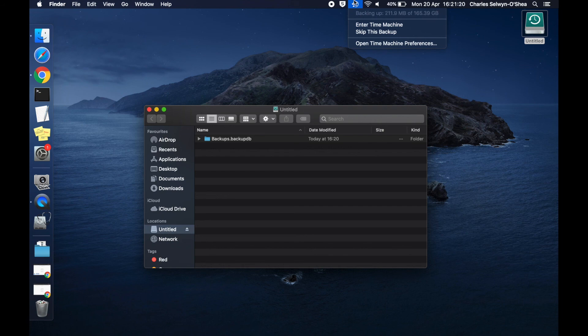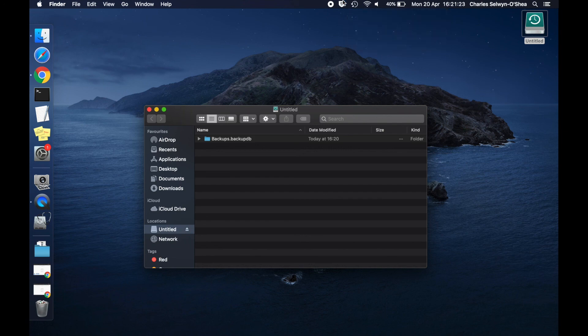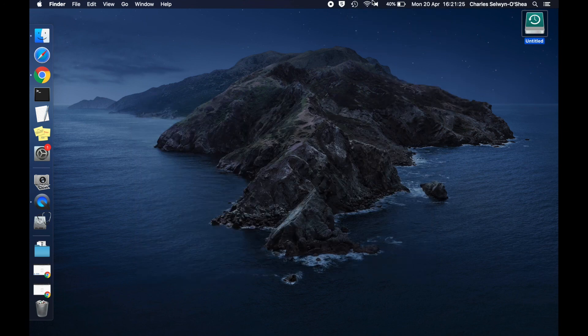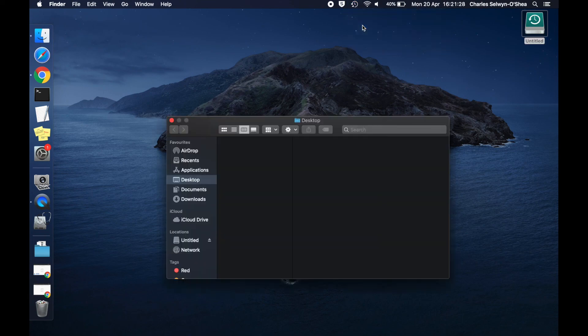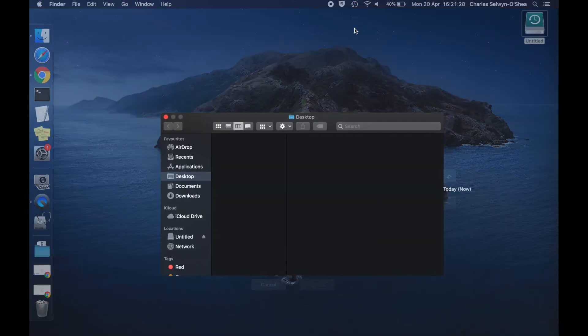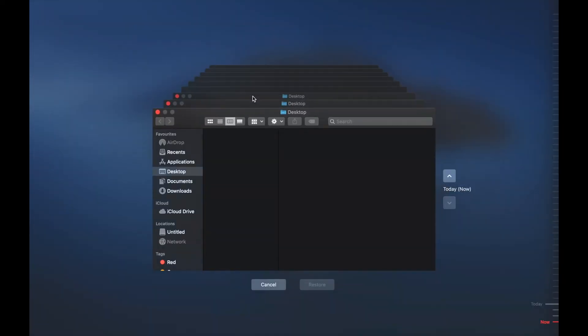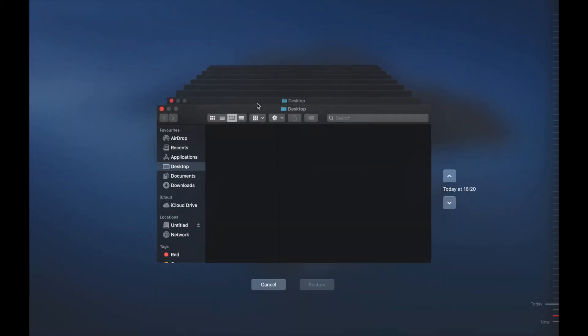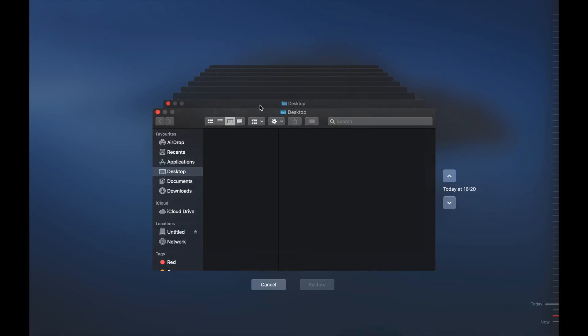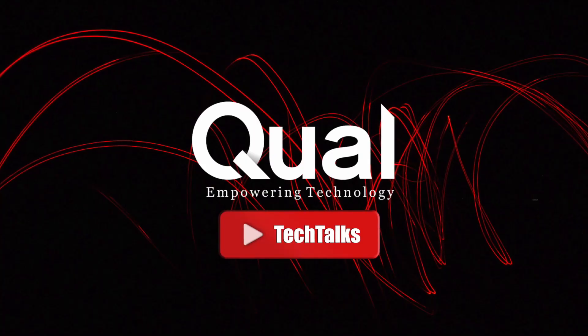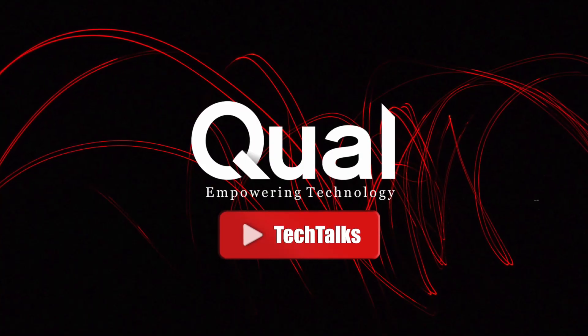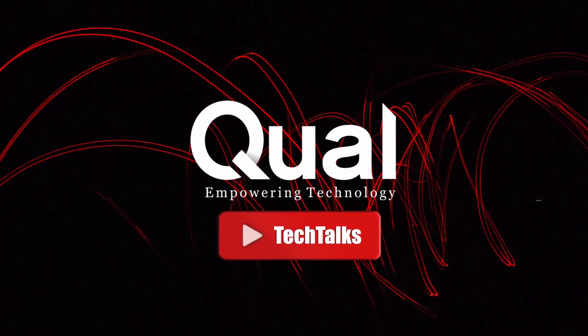And again, if you need to, this is the nice interactive GUI I was talking about where you can restore files that may or may not have been on your desktop. And that concludes our video on the Apple Mac Time Machine software.